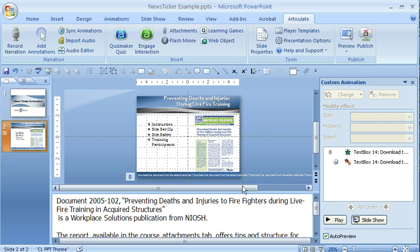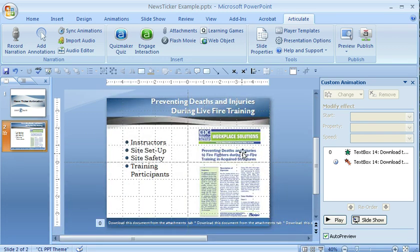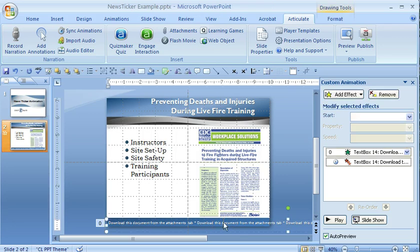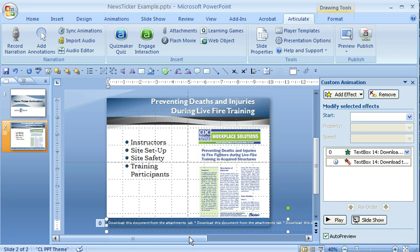I've got a slide here where it talks about this PDF document, and I added along the bottom some text just like Zara describes, with the flyout animation that's going to move across the bottom of the screen as we watch this in Articulate.